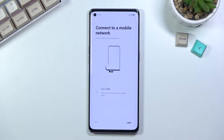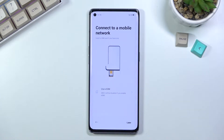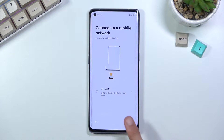We have 'connect to a mobile network,' so this is done by inserting a SIM card or connecting a USIM — not using eSIM. But I'm not planning to do that at all, so I'm going to select later.